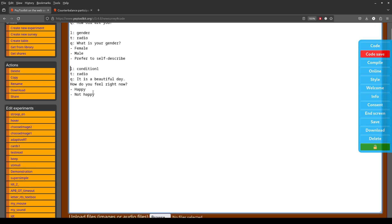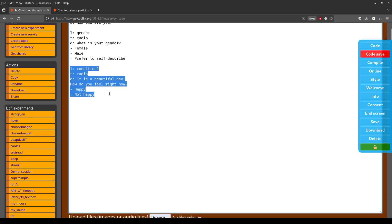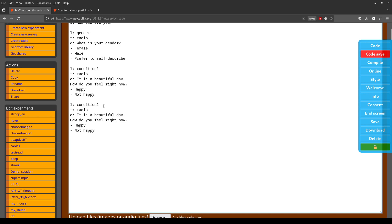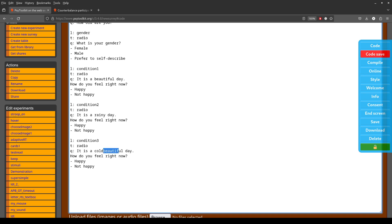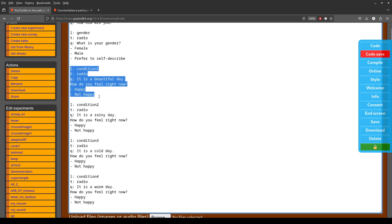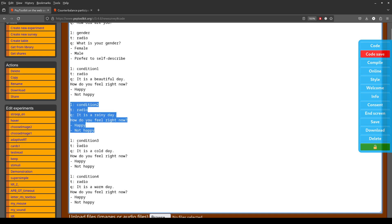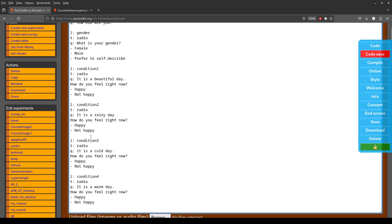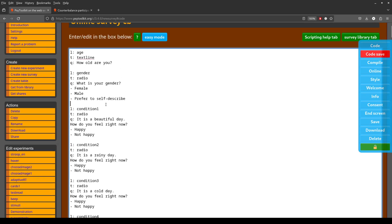Now let's make four different conditions by copying and pasting. Condition two: 'It is a rainy day — how do you feel right now?' Condition three: 'It is a cold day — how do you feel right now?' Condition four: 'It is a warm day — how do you feel right now?' I want 25 people each for all four conditions, totaling 100 participants.